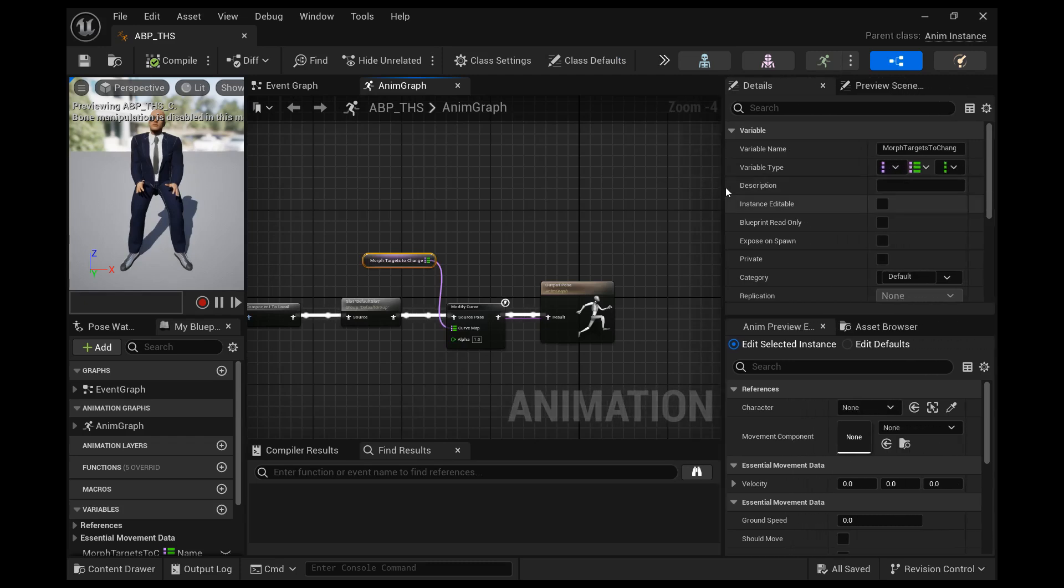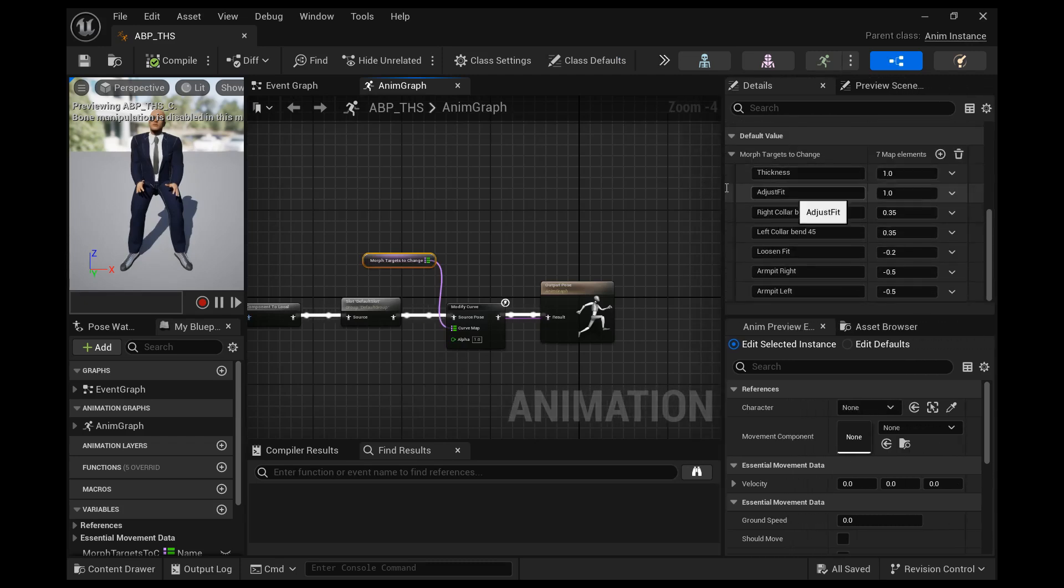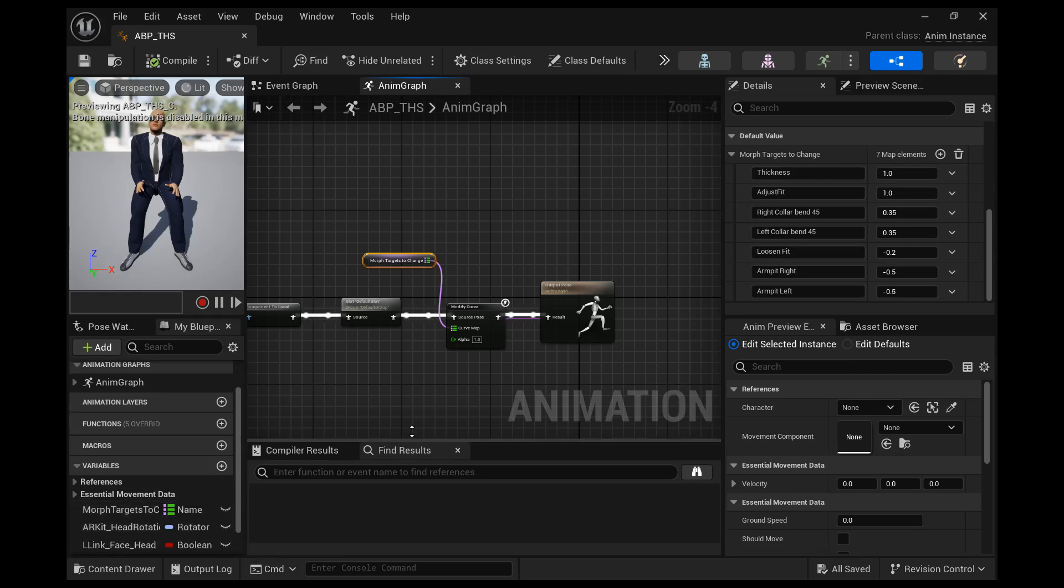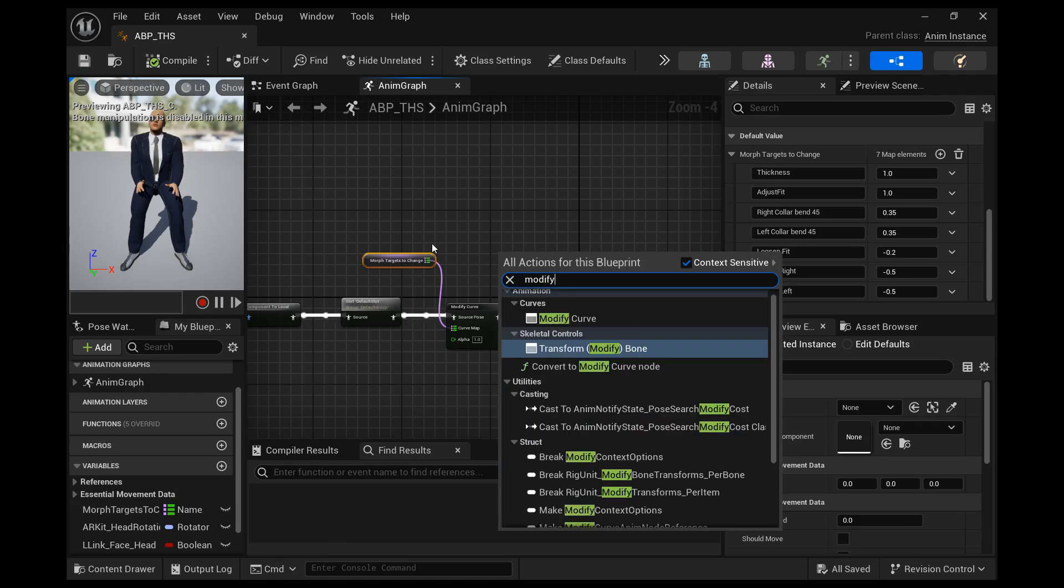Today we'll be working with the modified curve node and to modify curves we use a variable map that has an array of names and an array of floats and this modified curve node changes those values for those names.